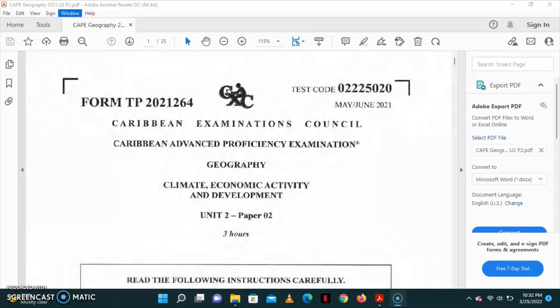Welcome back to Geography World, guys. For this video, we're going to look at Geography Unit 2, paper 2. And this is the May-June 2021 paper. Now, for this video, we're going to look at question number 4.